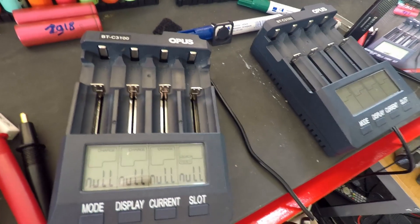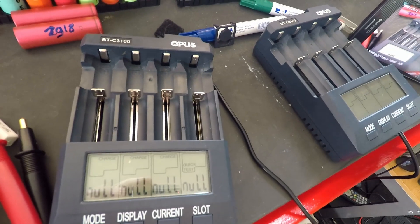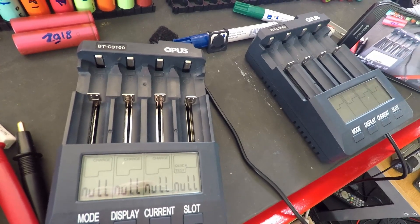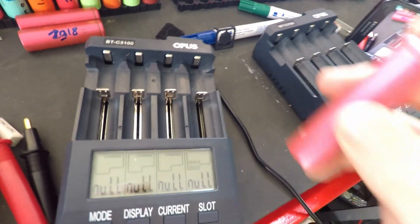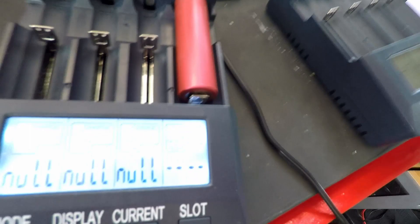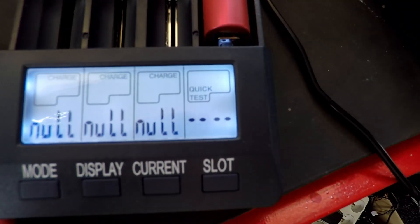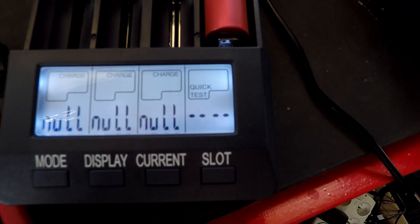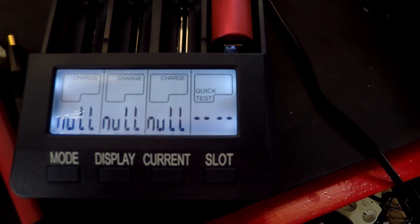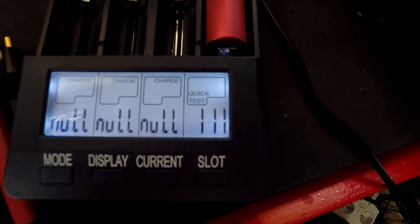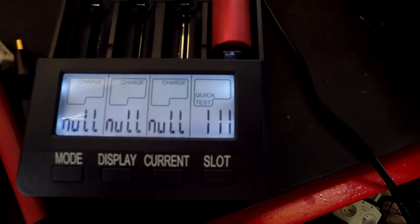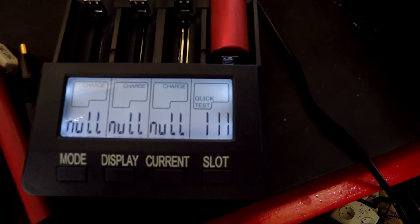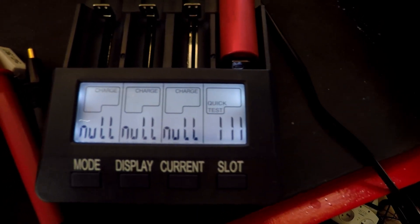What I would like to do now is use the Opus BTC 3100 and with the quick test I want to see what it gives. It takes about 10 seconds, the measurement is 111.